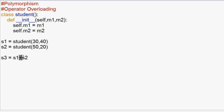The error is: unsupported operand types for Student and Student. This Student class object — s1 and s2 are Student class objects. Now add and try. We already said that the plus operator calls the __add__ method. But in this class, the __add__ method is not defined. So we need to overload that method.